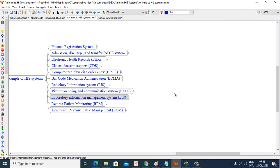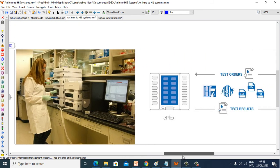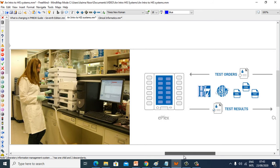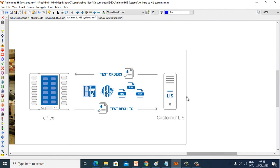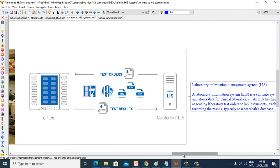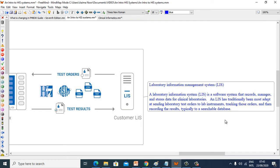Now let's see Laboratory Information System (LIS). A laboratory information system is a software system that records, manages and stores data for clinical laboratories. LIS has traditionally been most adept at sending laboratory test orders all the way to lab instruments, tracking those orders and then recording the results, typically to a searchable database.